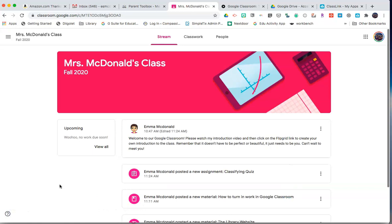And that is an overview of Google Classroom. If you have any questions or concerns, contact your classroom teacher for additional help.